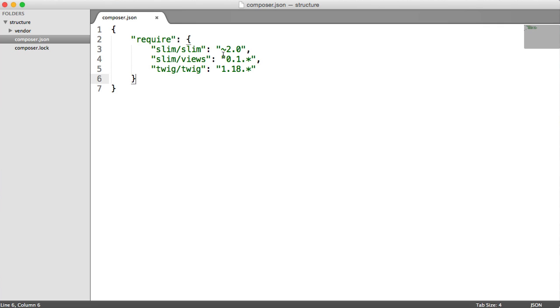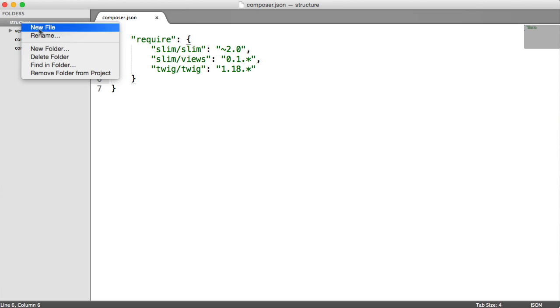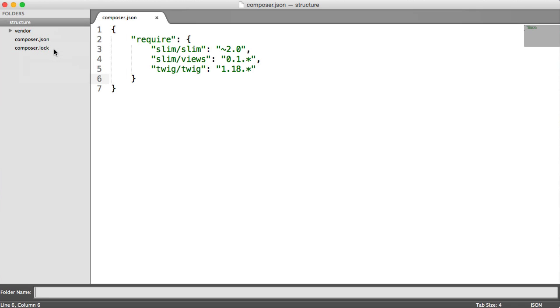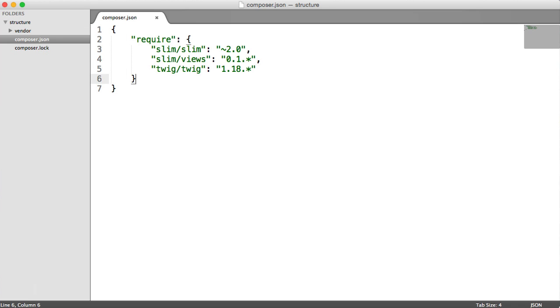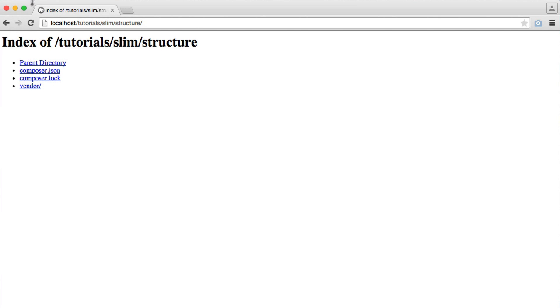So the first thing that I do when I start a project is inside of the root directory. In this case, the root directory for me is just called structure. That's just the name of the folder I'm keeping my project in. I'll go ahead and I'll create an app directory. So this is where all of my application files will live.